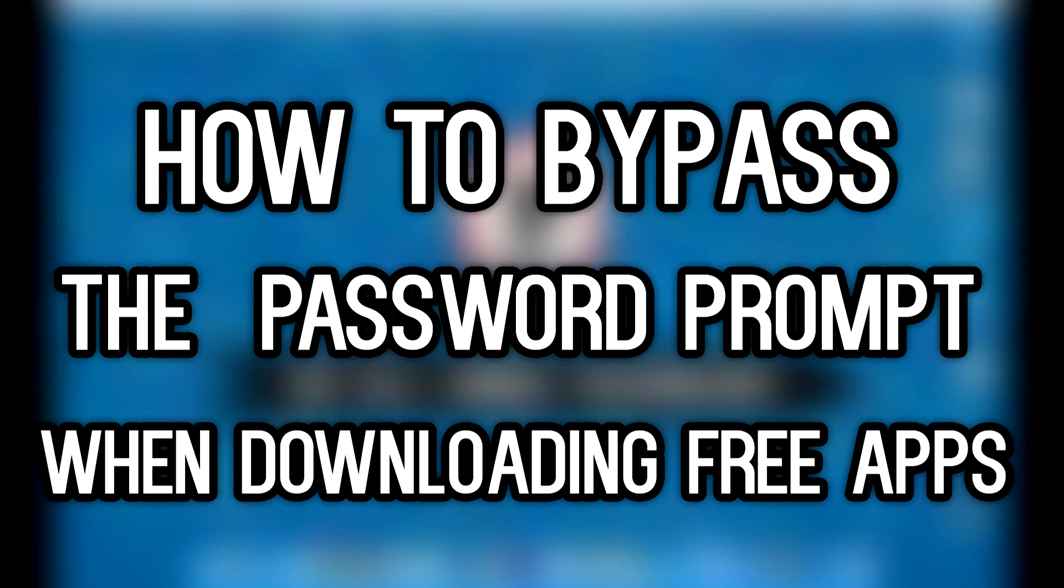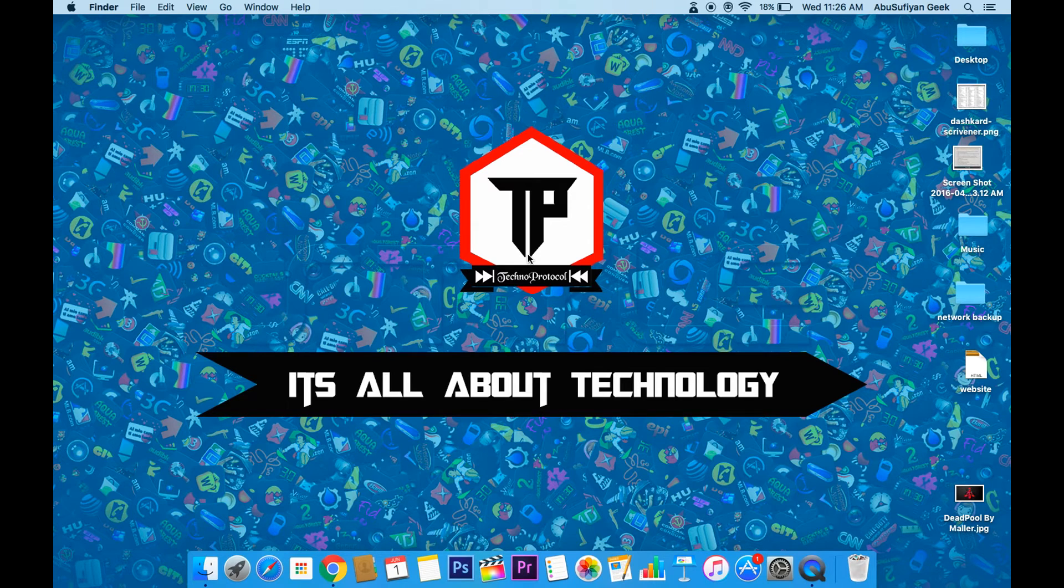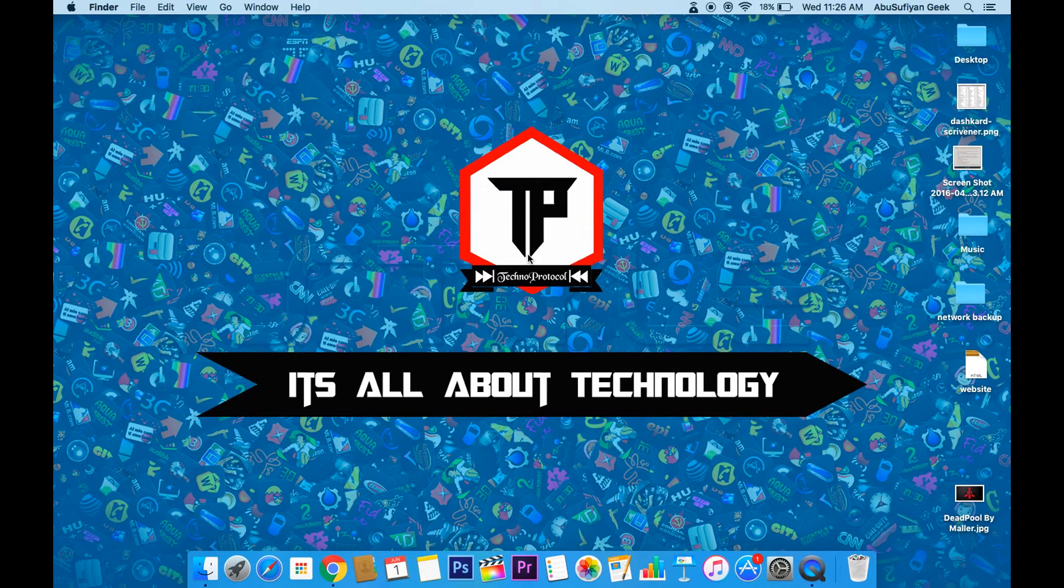Well, don't worry. In this video, I'm gonna show you how you can bypass the password prompt when downloading free apps from App Store. So let's tune into the video.